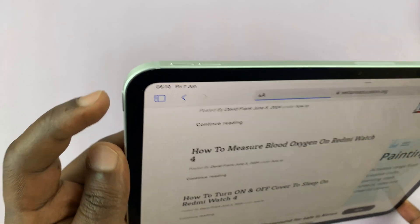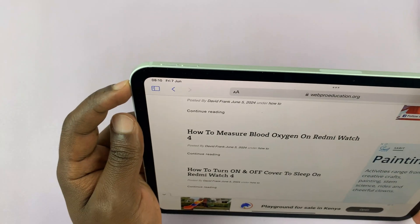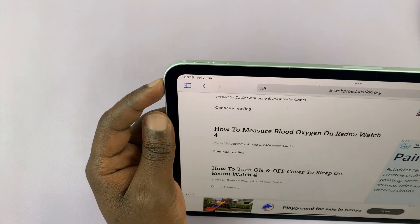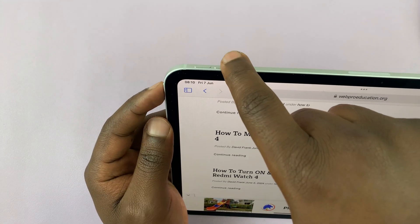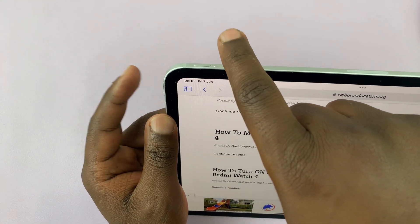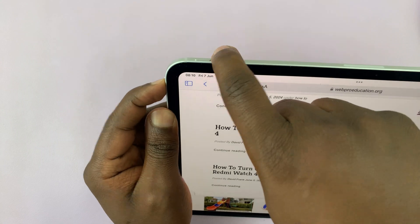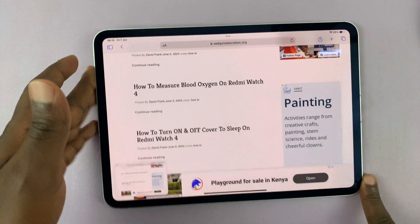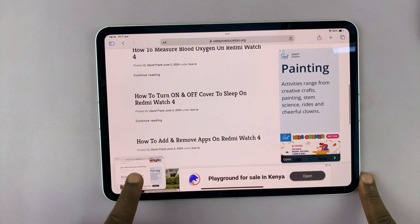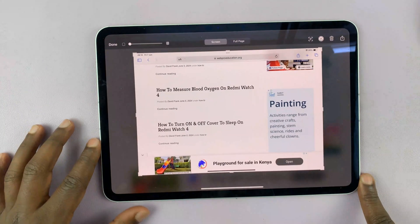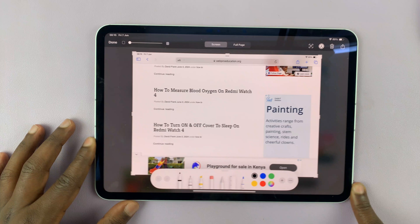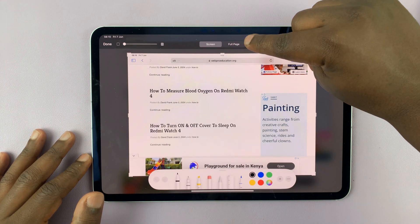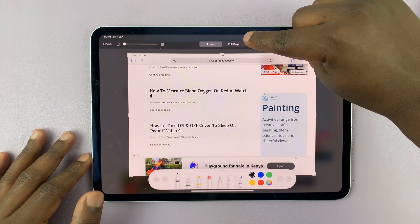Then you want to take a normal screenshot using the power and volume down button. Just press them once simultaneously, like a normal screenshot, and then quickly tap on the thumbnail in the bottom left corner.